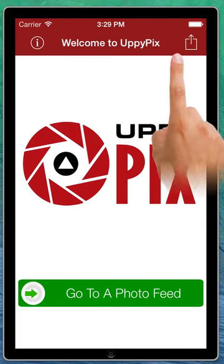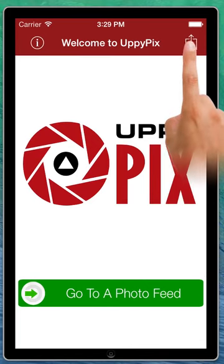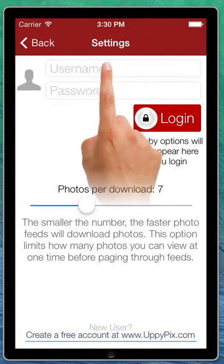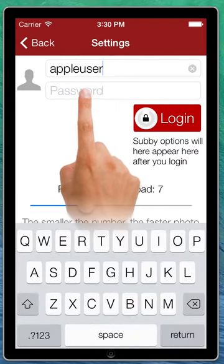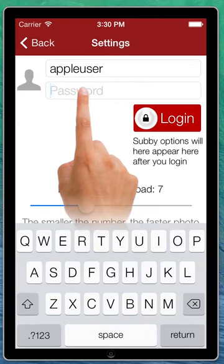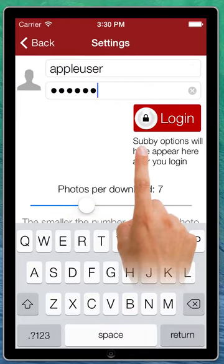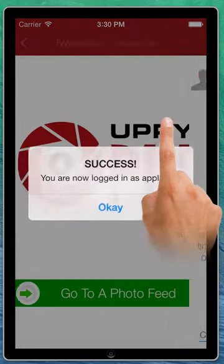First thing we're going to do is tap this little button here. Let's put our username in here. I have a user I'm really proud of, and then I'm going to paste in the password there.